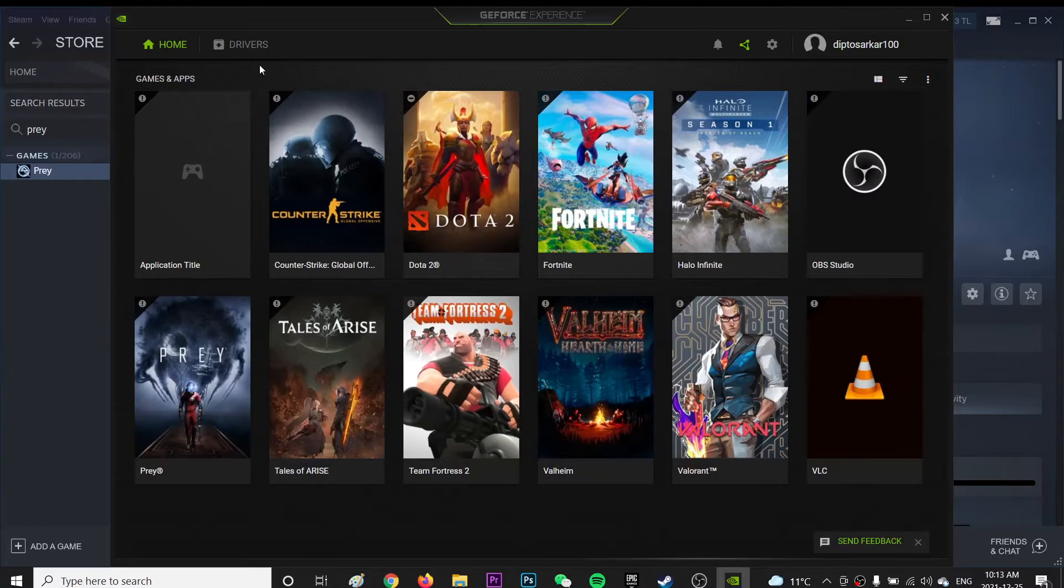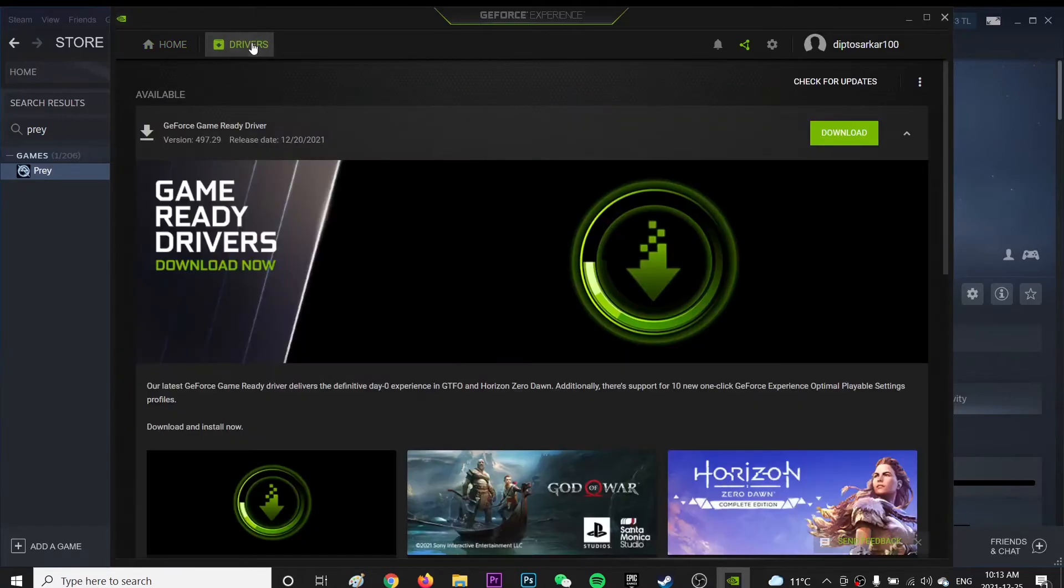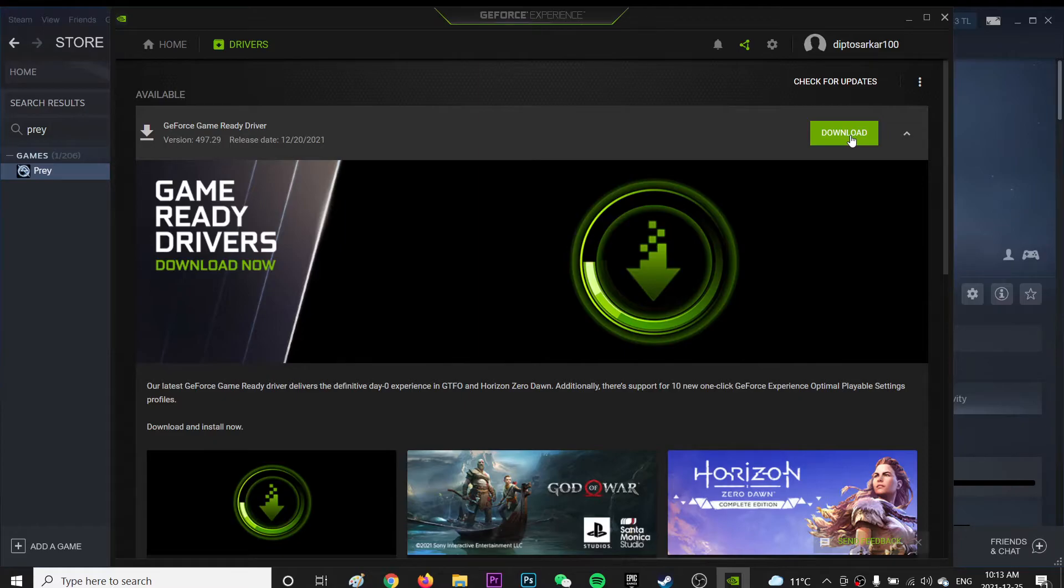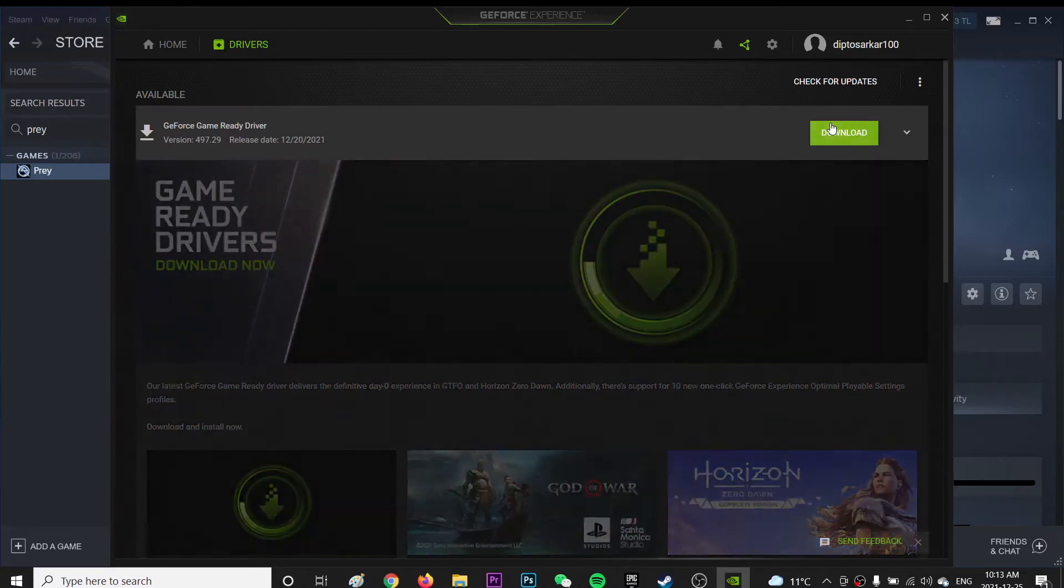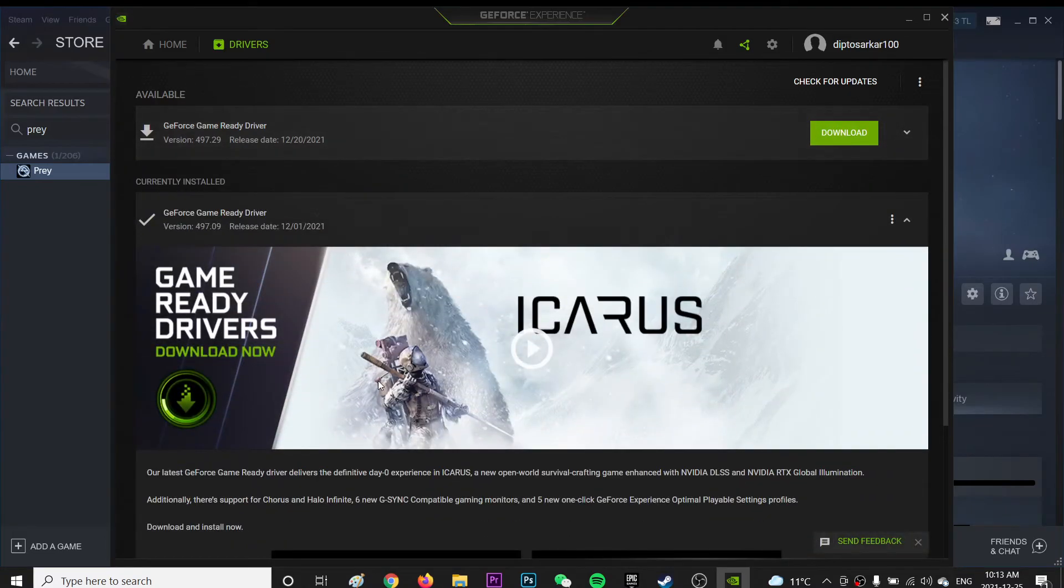So once you are with your GeForce Experience, go to Drivers and then you're going to click download. As you can see this is the latest version, it just came out so make sure you are using the latest version so that you can get the best performance.